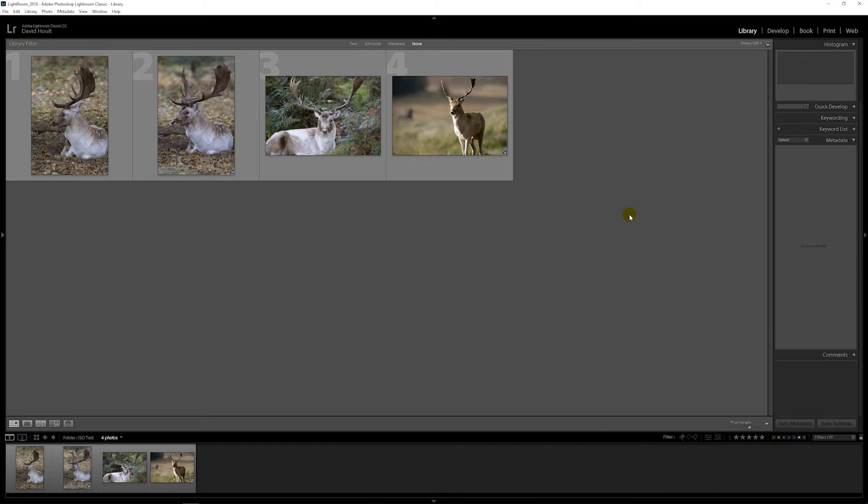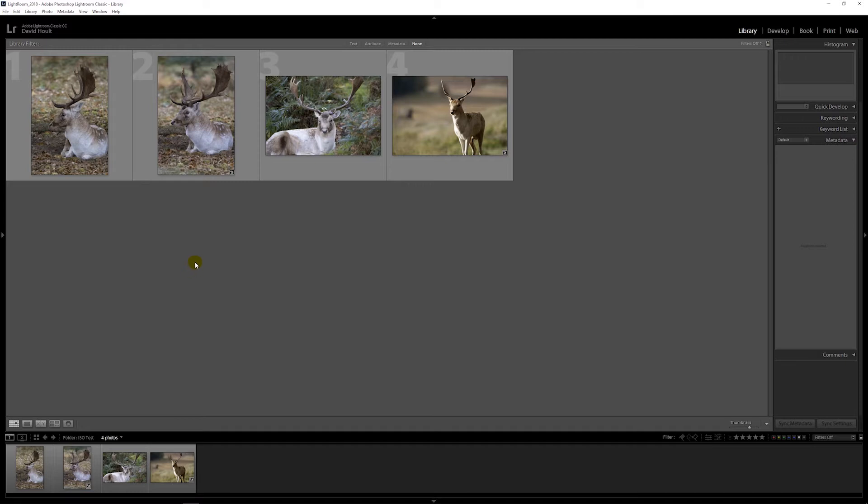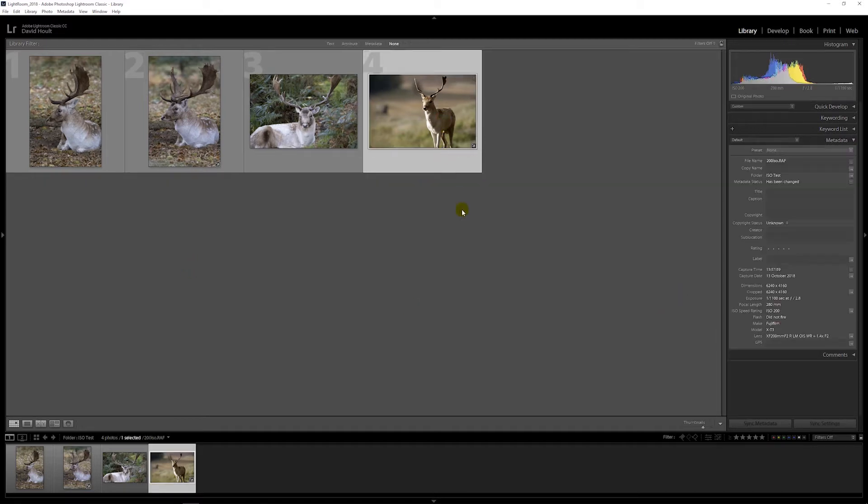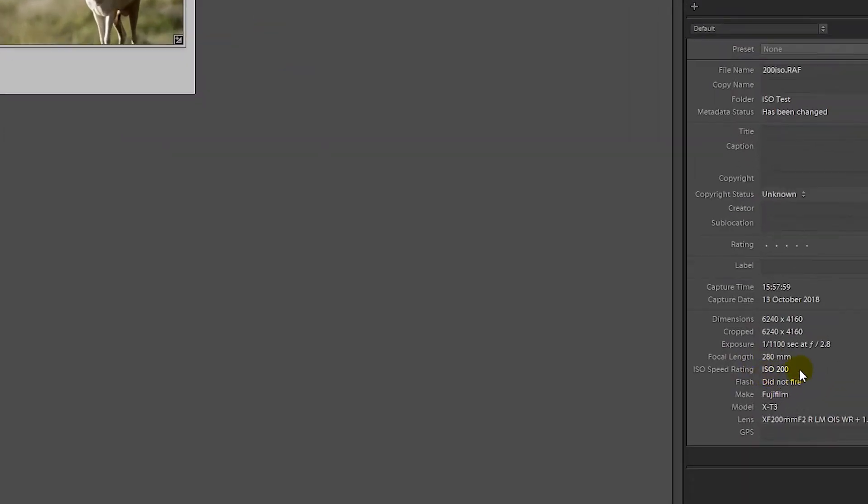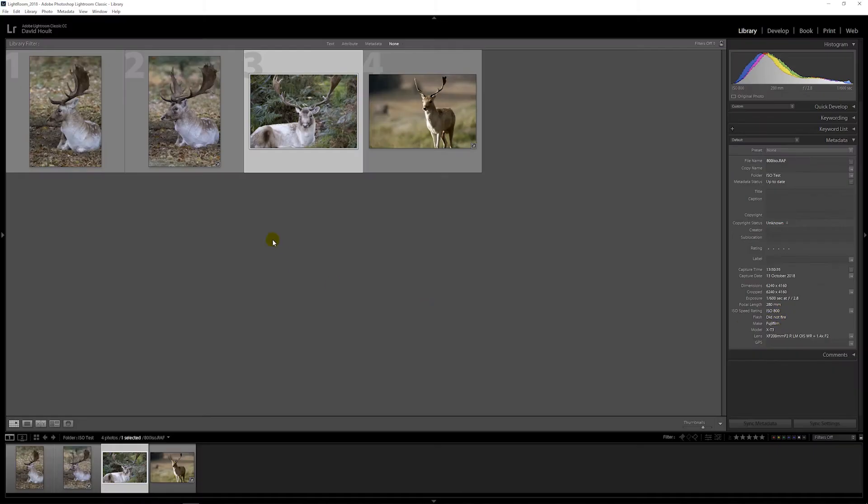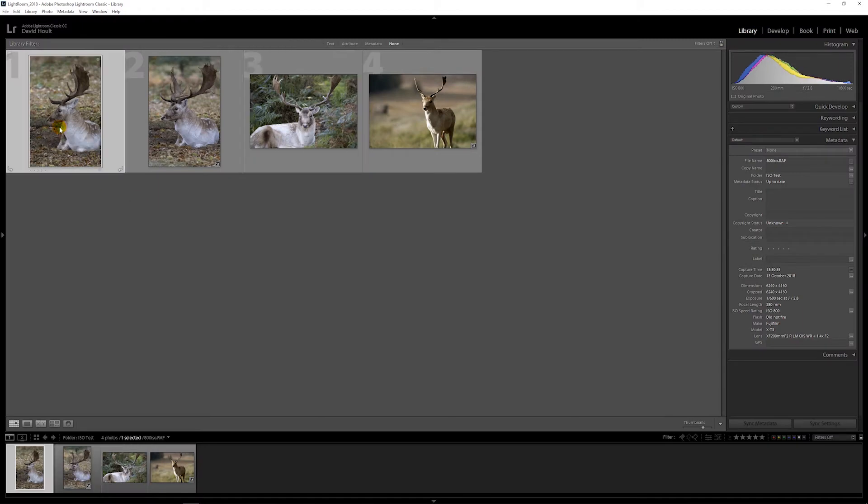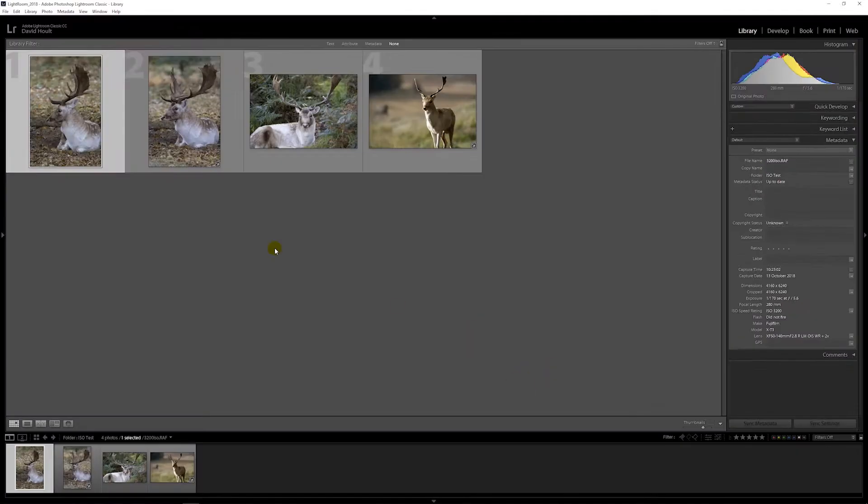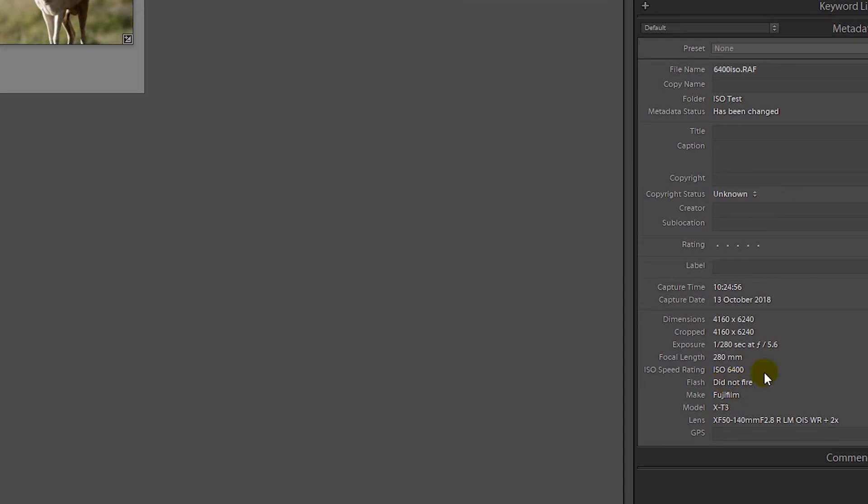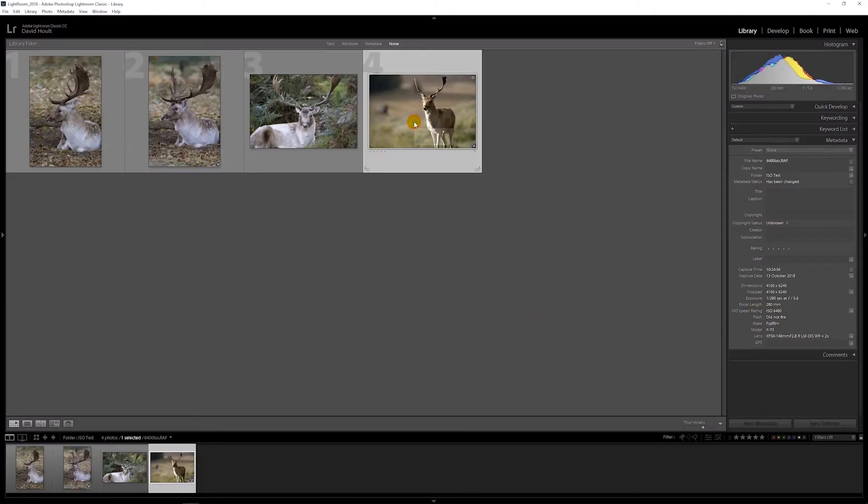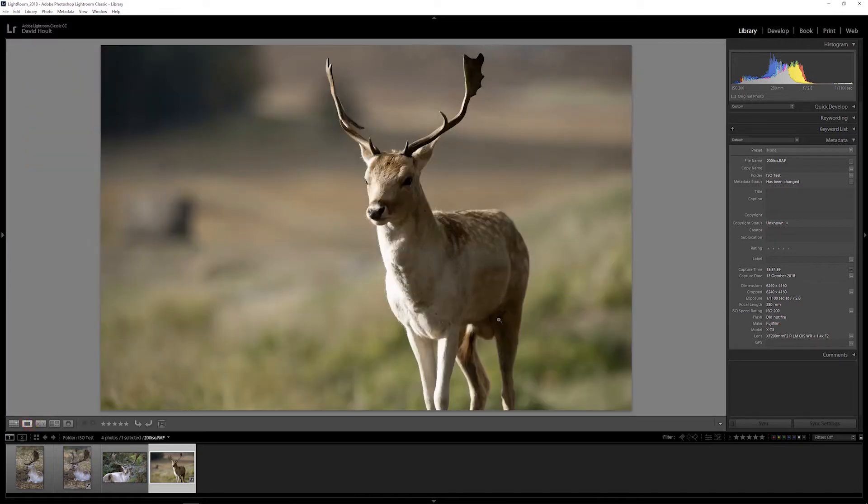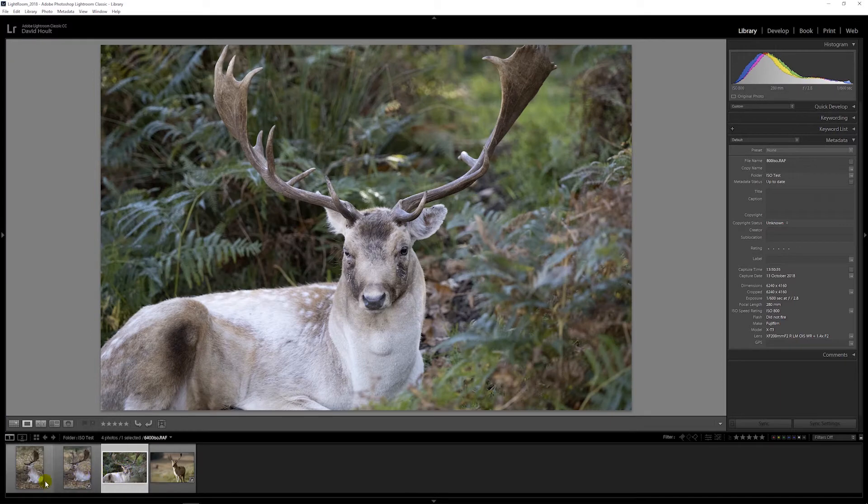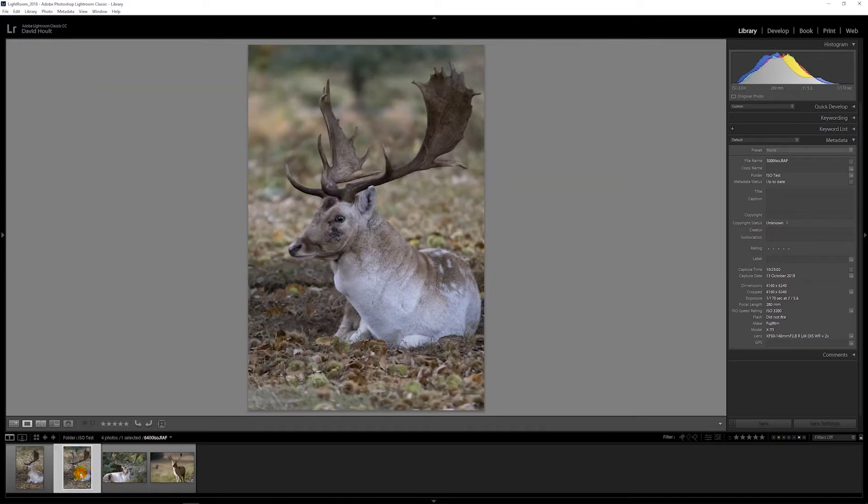Here we are in Lightroom and I've imported these four images that vary in ISOs. This one is at 200 ISO, 800, 3200, and 6400. You can see they look pretty good.